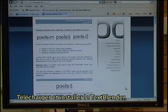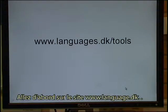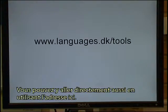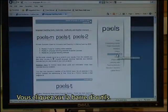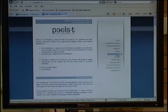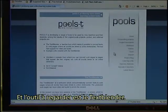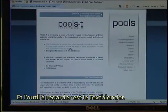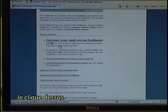Downloading and installing the Text Blender. First go to the www.languages.dk website. You can also go directly using the address here. You click on the tools and the tool to look at is the Text Blender. I click on that one.